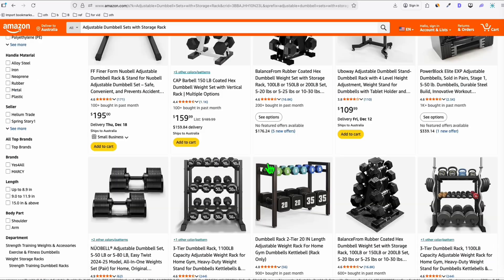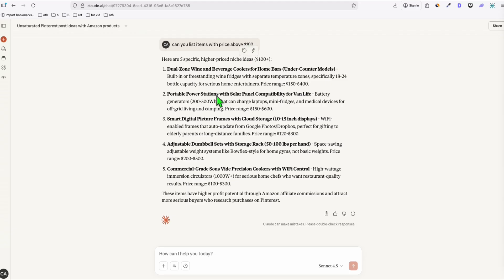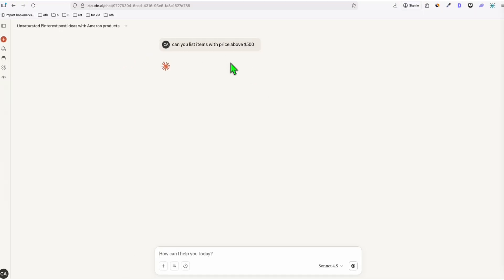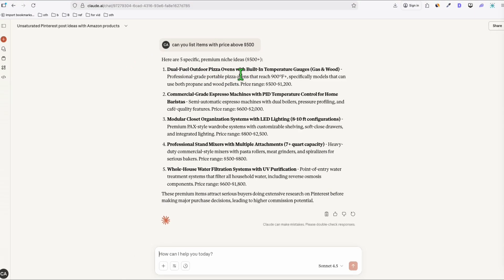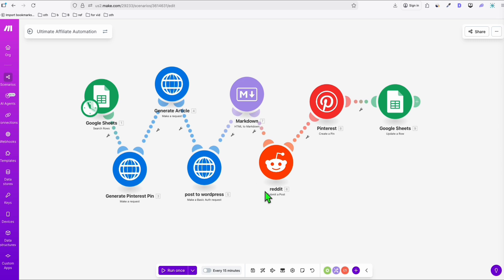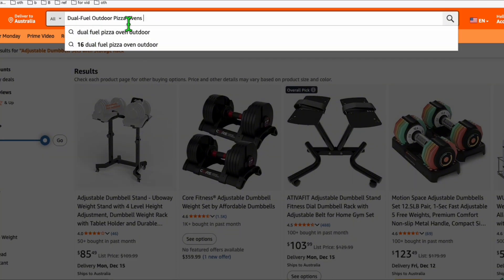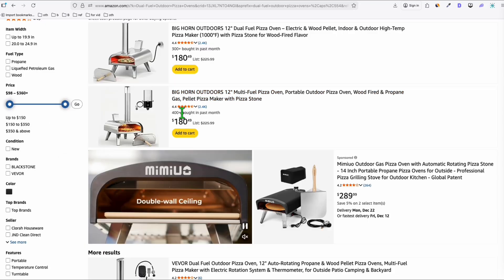You can refine the prompt further — for example, ask for items above $500. Let's try that now. Results include 'dual fuel outdoor pizza oven,' which again sounds expensive, and 'professional stand mixer for your closet.' The outdoor pizza oven is a very niche, unsaturated product, so we don't have much competition. I'll show you how the automation handles the content creation using this product as our example.